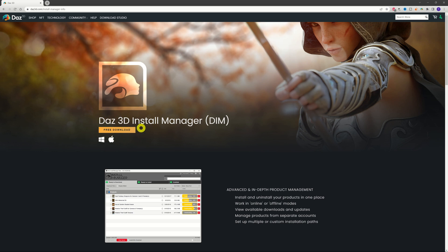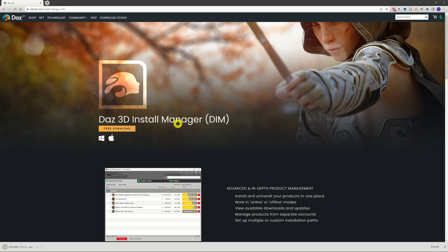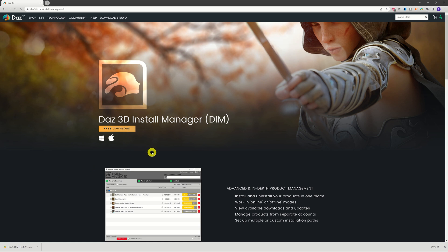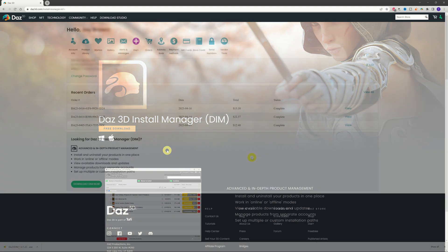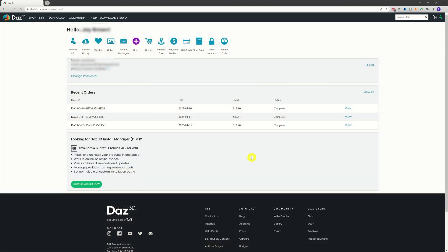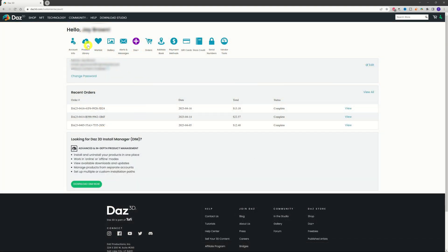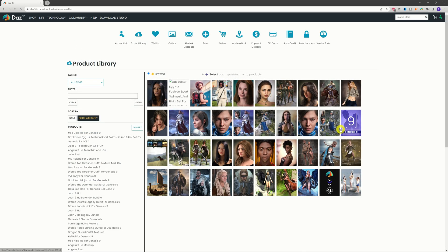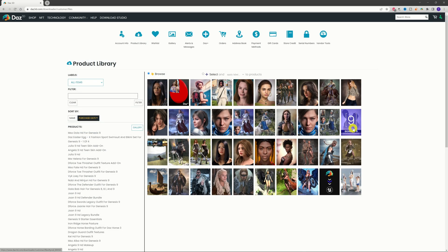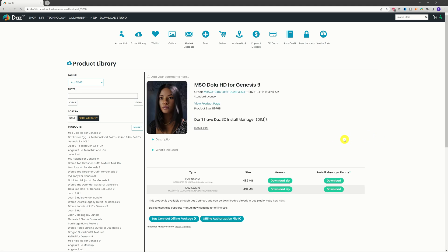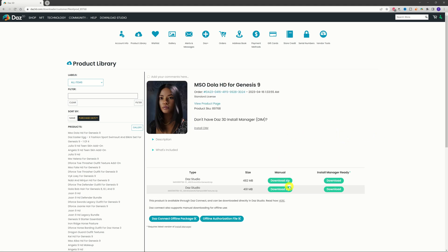Give it a click — 'Download DIM Now' — and you'll be taken to a screen that says 'Free Download'. Give that a click and it will download the file, which will be located in the normal downloads folder on your system. Head over there, give it a click, and install it like you would any other piece of software. Back on My Account, hitting 'Product Library' takes you to the page where all the assets you've collected are available.